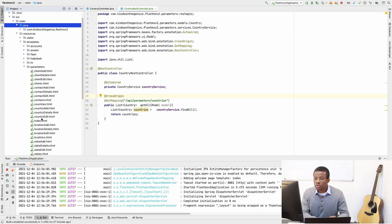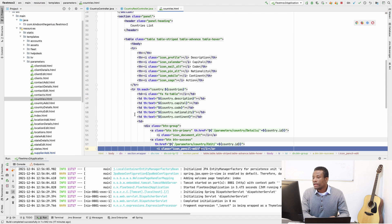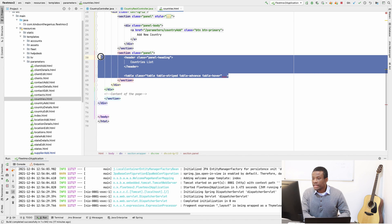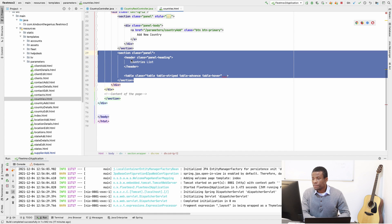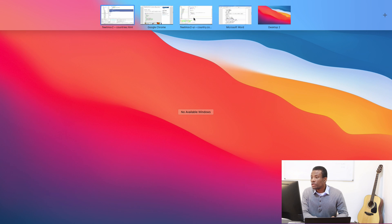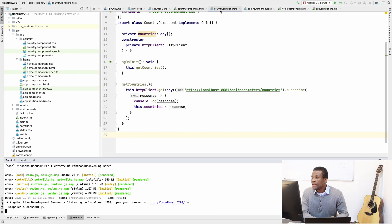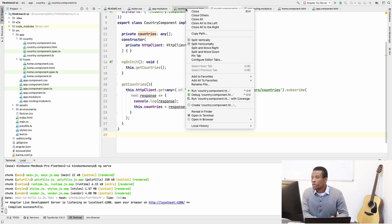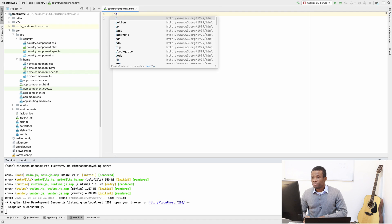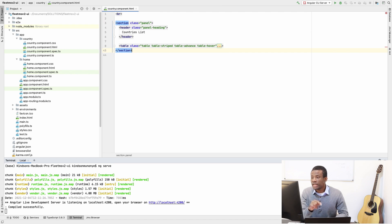I'll go to src/main/resources and go to templates, then parameters, and then countries. I'll simply copy this table markup here for the countries — I can take this section, the complete section, which displays the header of the country table as well as the country data. I'll copy it and go to the Angular UI application. The country HTML component should be this one. For now it's very much empty, so I'm going to simply paste it right here.